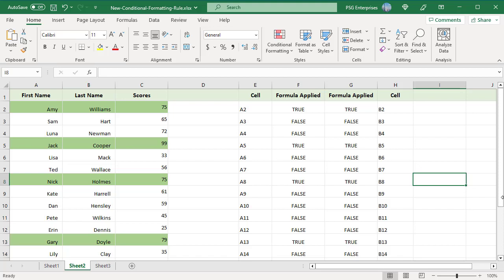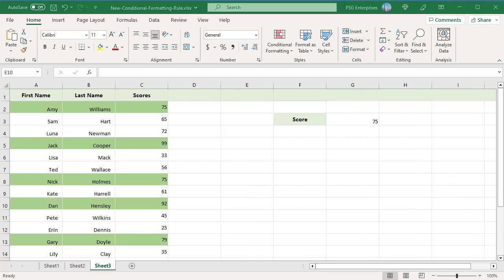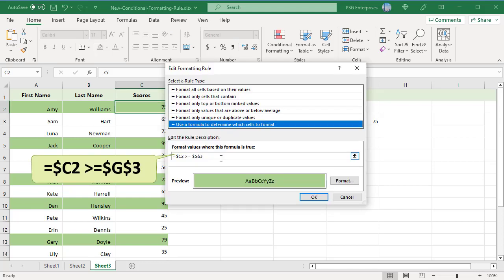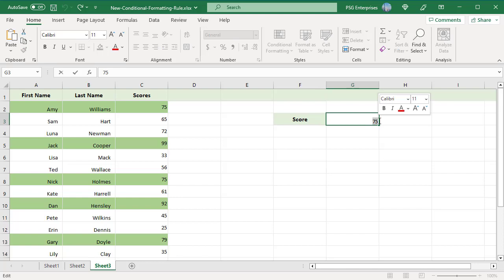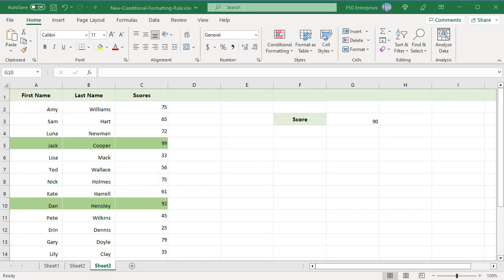One drawback with this formula is that if you want to highlight scores greater than or equal to 90, you must change the formula. To make the formula more flexible, you can enter that value in an input cell and use that cell reference in the formula. Enter 75 in cell G3 and use that cell reference in the formula. To highlight scores greater than 90, just change the value in G3 to 90, and Excel will automatically apply the change. Rows with scores greater than or equal to 90 are highlighted.